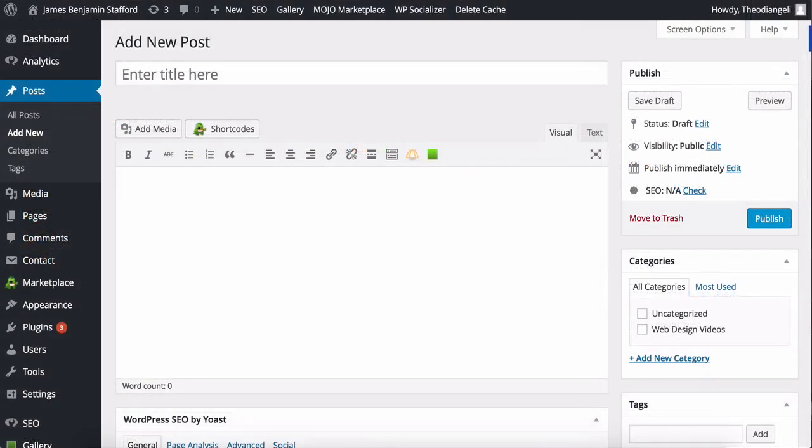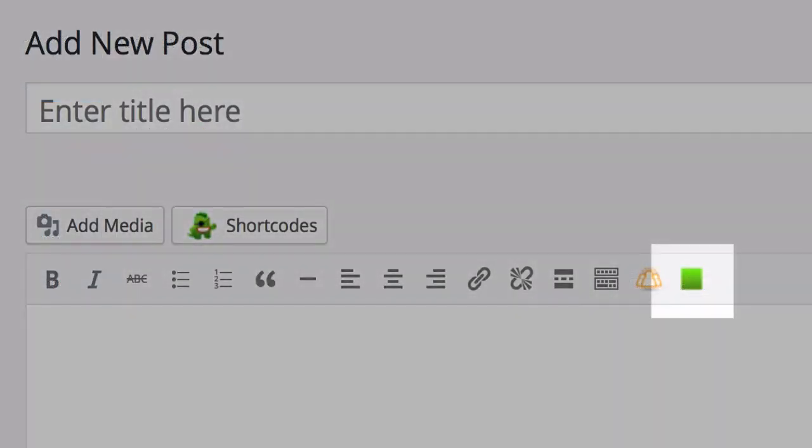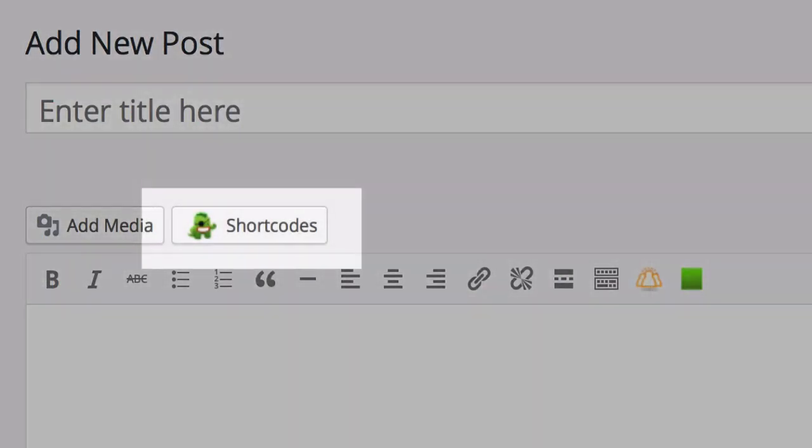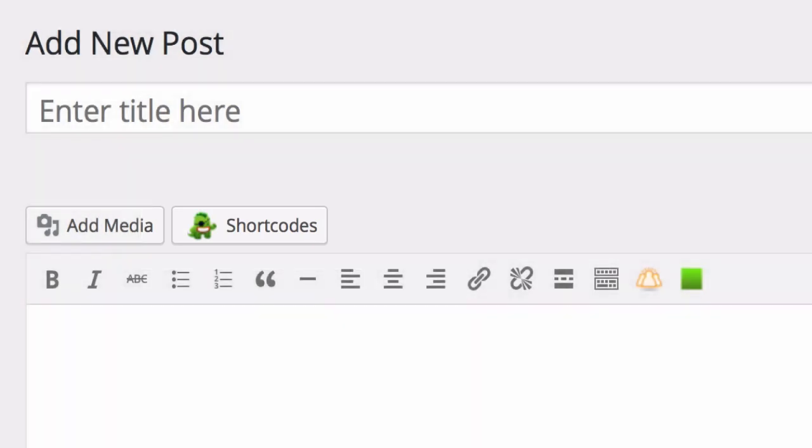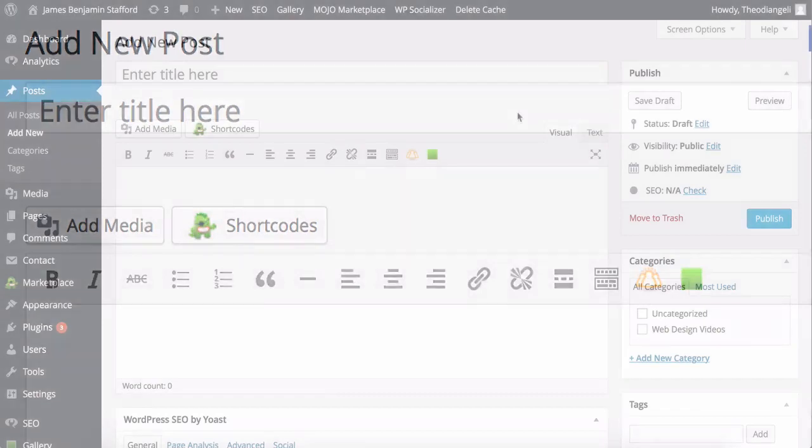There are two ways to get a gallery or album into a post or page. The first is using the shiny new green button that now appears in your post or page editor here. The second is using shortcode and you can find all the NextGEN Gallery shortcodes over at nextgengallery.com/nextgengallery-shortcodes. I'm going to show you the easy and quick way of doing it.